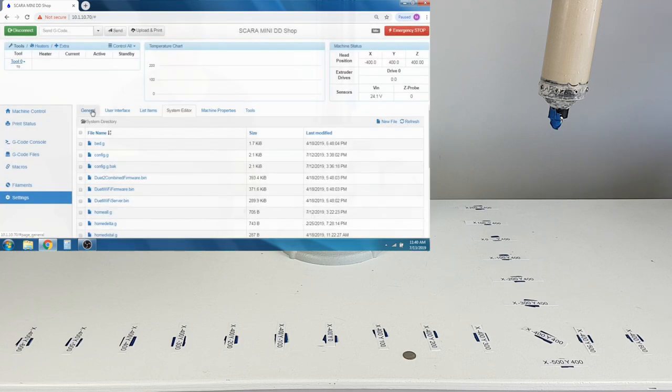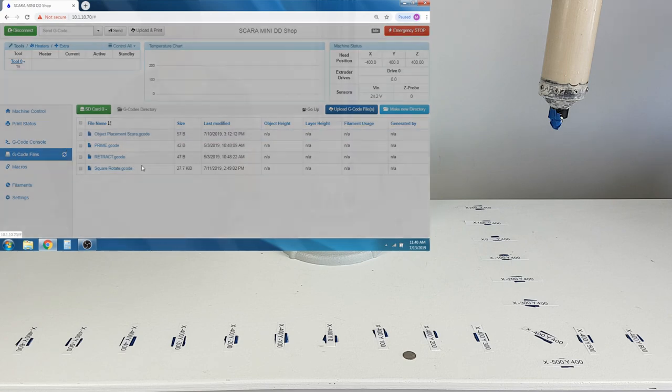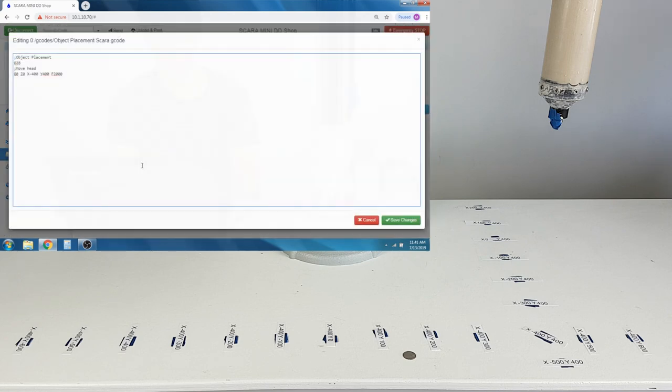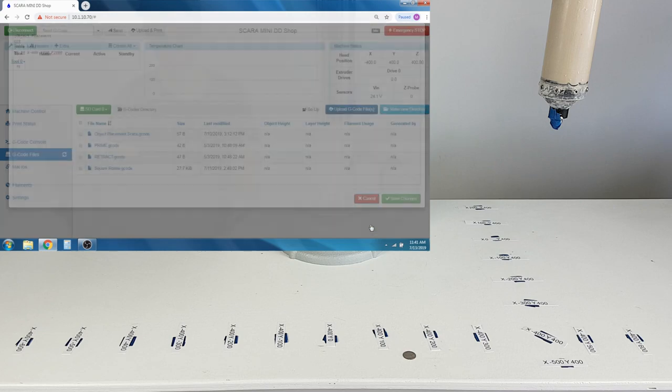The Object Placement program calls G28, which runs the Home file, and then moves the Z down to 0 on the move headline. These values in the Home file and the Object Placement program can be changed, but be sure to save the values and back up the files if you are planning to change them.